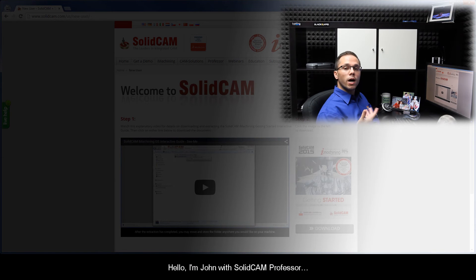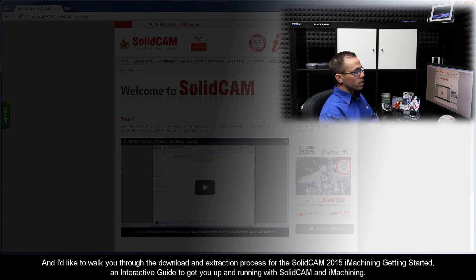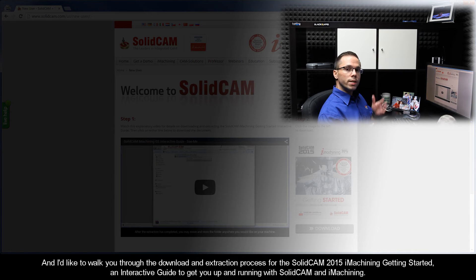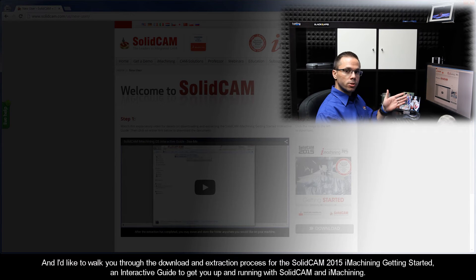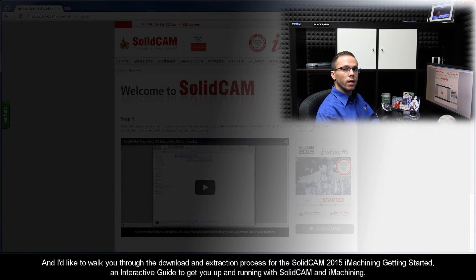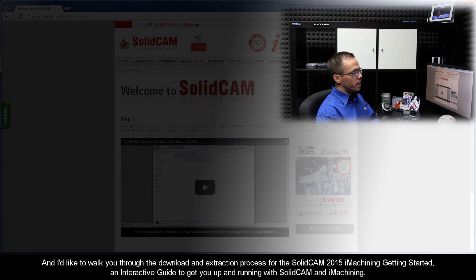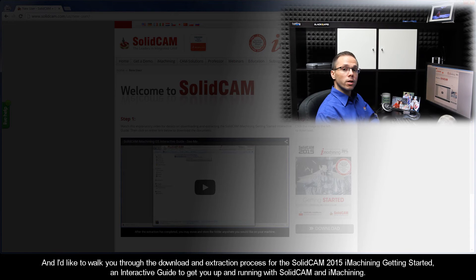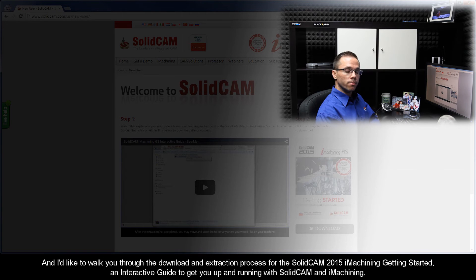Hello, I'm John with SolidCam Professor, and I'd like to walk you through the download and extraction process for the SolidCam 2015 iMachining Getting Started, an interactive guide to get you up and running with SolidCam and iMachining.